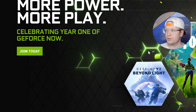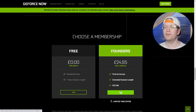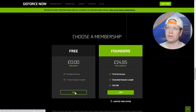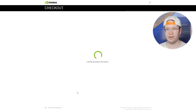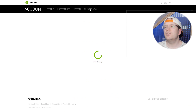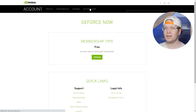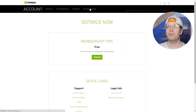Once you click that, it'll ask you to choose your membership. You can either click the free one or the Founders. I would suggest clicking the free one first to make sure the service works for you. Do be aware that you will have to queue — this just depends on how busy the service is at that point. Once you've clicked Join, you'll go back to the original page where it shows membership type and it'll register which option you've chosen.